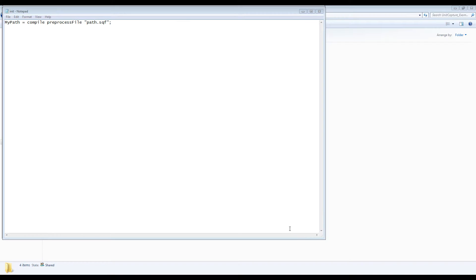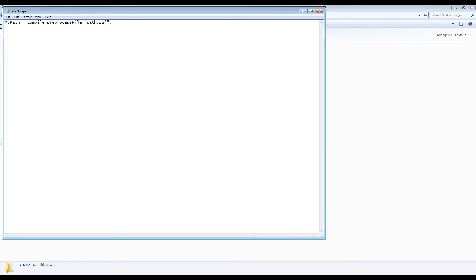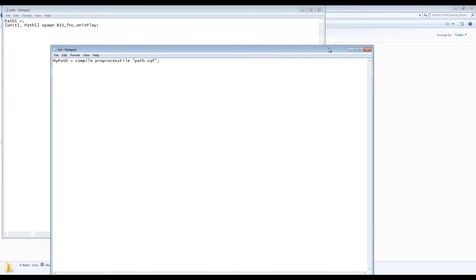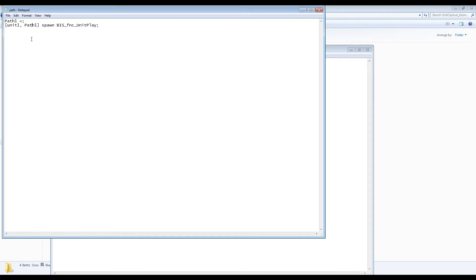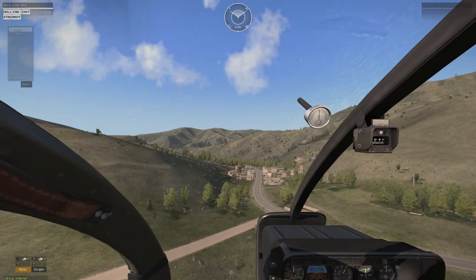Next, define the file name used for the path data by using my path equals compile preprocess file and then the script name, which in this case is path.sqf. Next, create the path.sqf file and add the function for unit play. We'll be adding the path data to this after we copy it from the game.